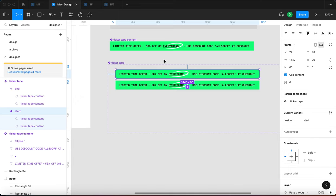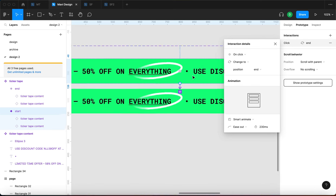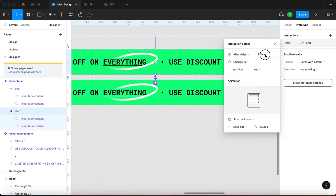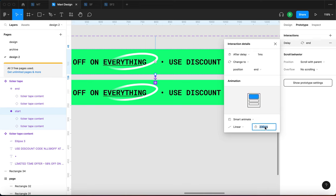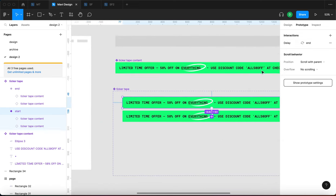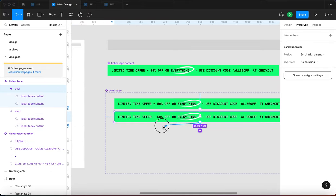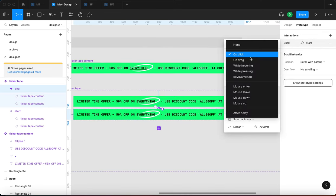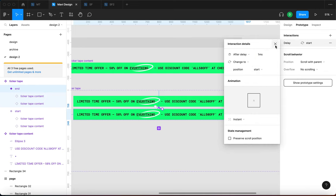Now we need to animate this. I'll select the start variant, go to Prototype, and connect the first state to the second state. The interaction is: after delay of 1 millisecond, change to position 'end' using Smart Animate with linear easing. This transition will take 7000 milliseconds — intentionally long to make it run across the screen. Then I'll select the second state and connect it back to the first state: after delay 1 millisecond, change to position 'start'.